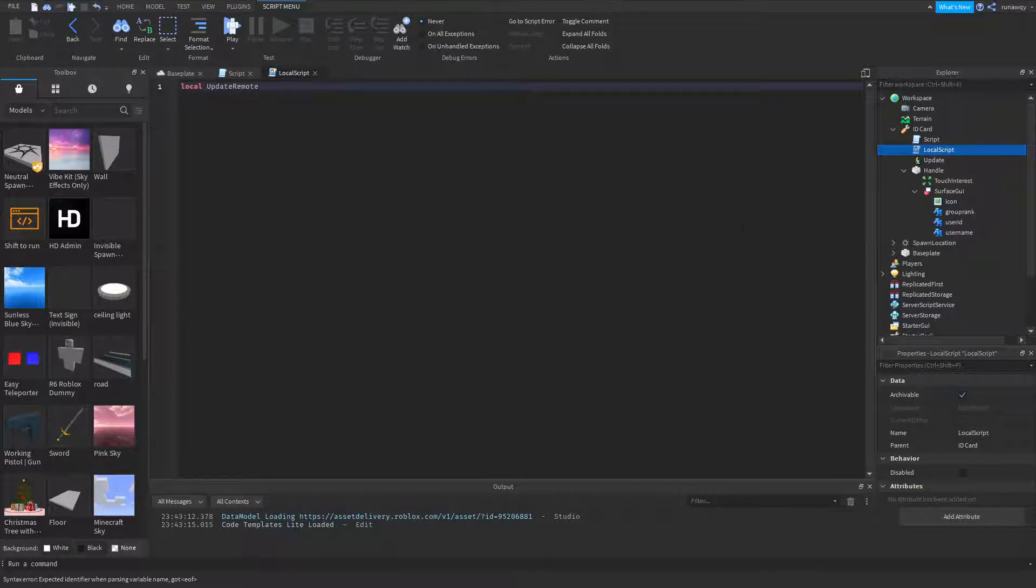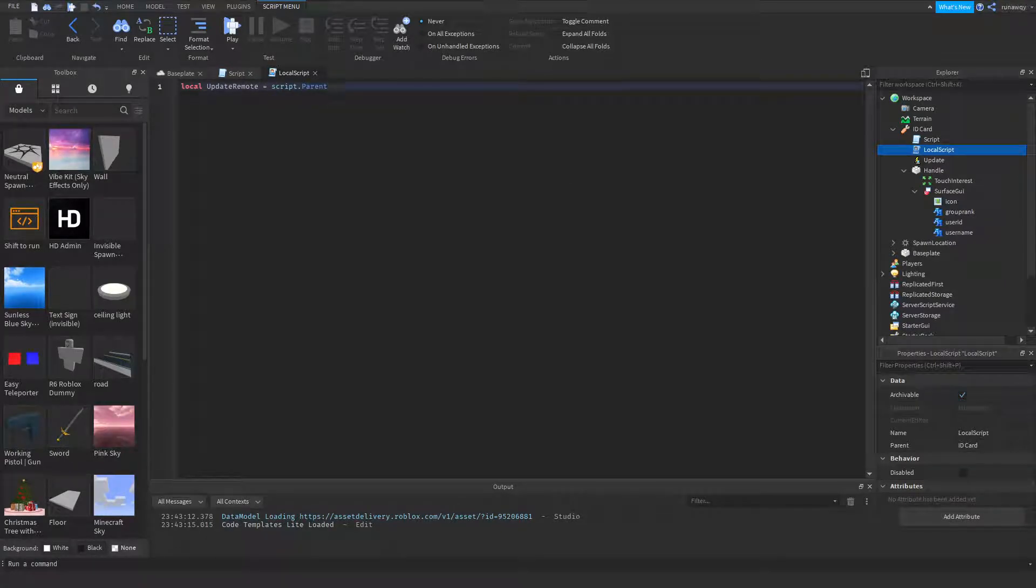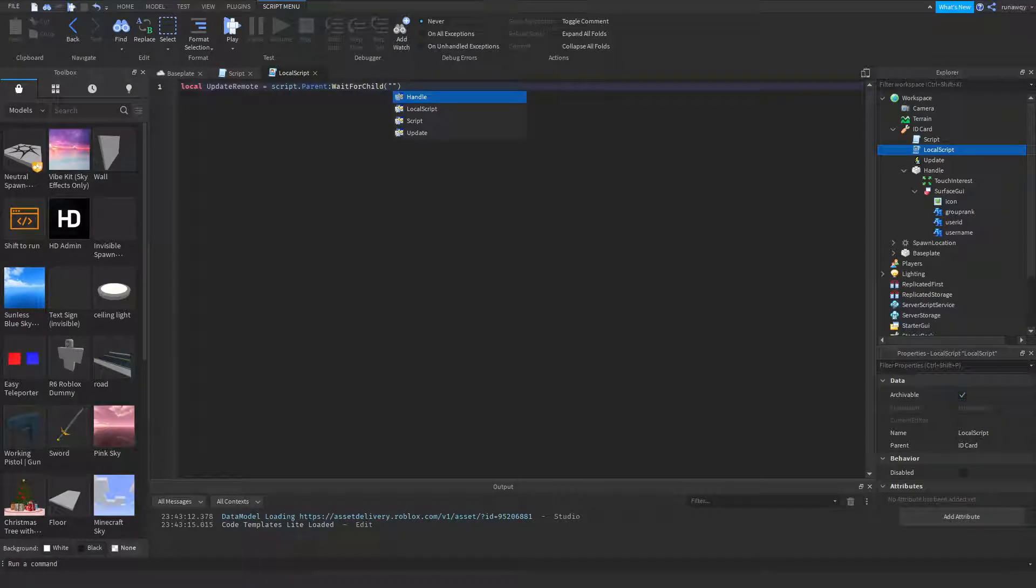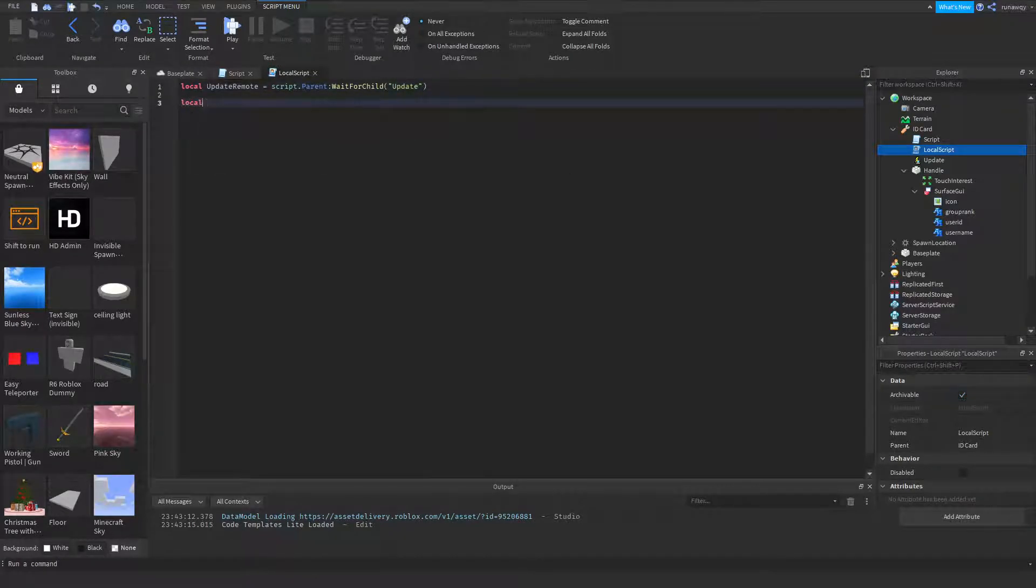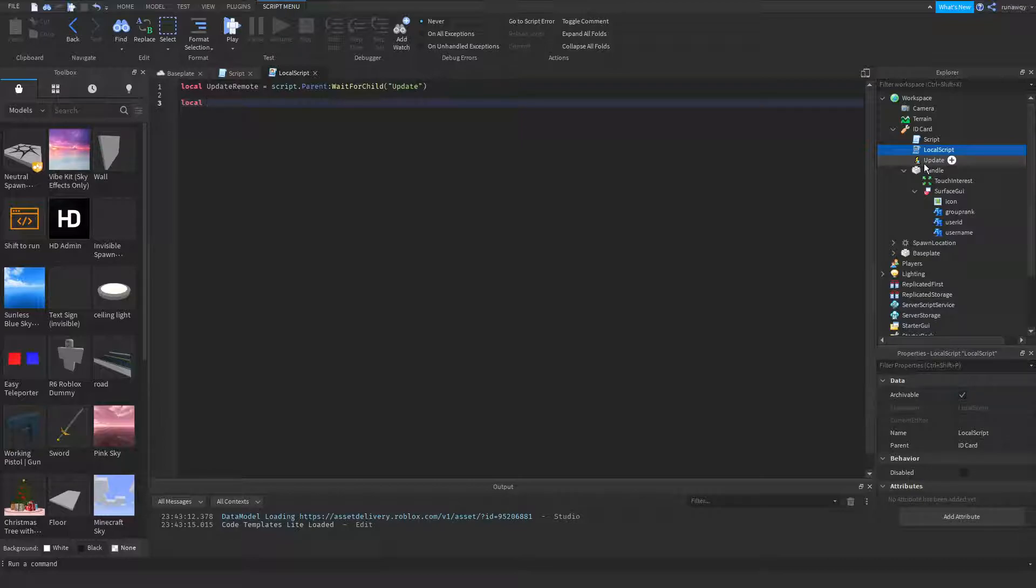We can head into this local script right here, and the update remote which is this remote event right here. So what we're going to do here is create something to make sure that a player can't spam this remote event, which could create lag. We're going to do last update equals zero.